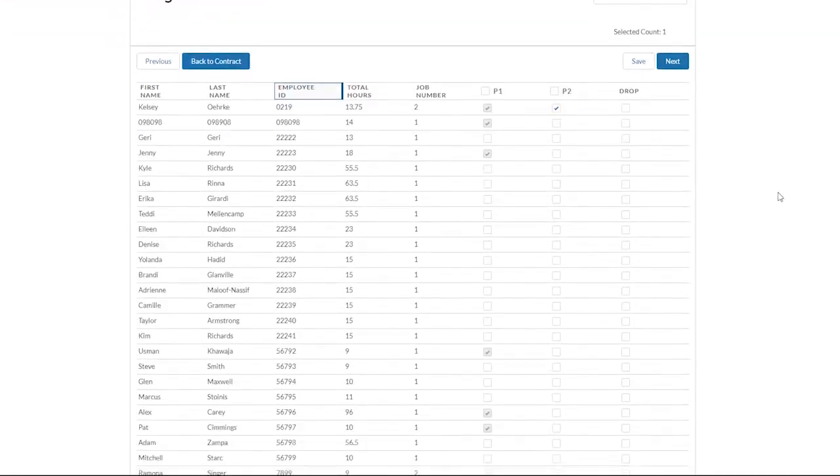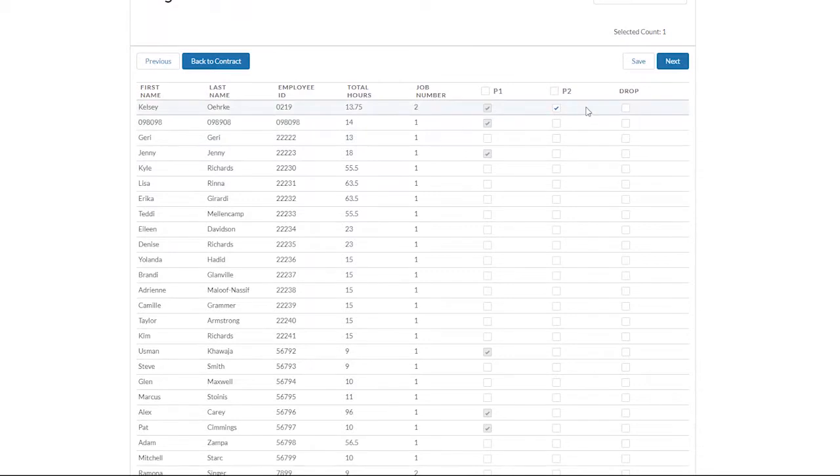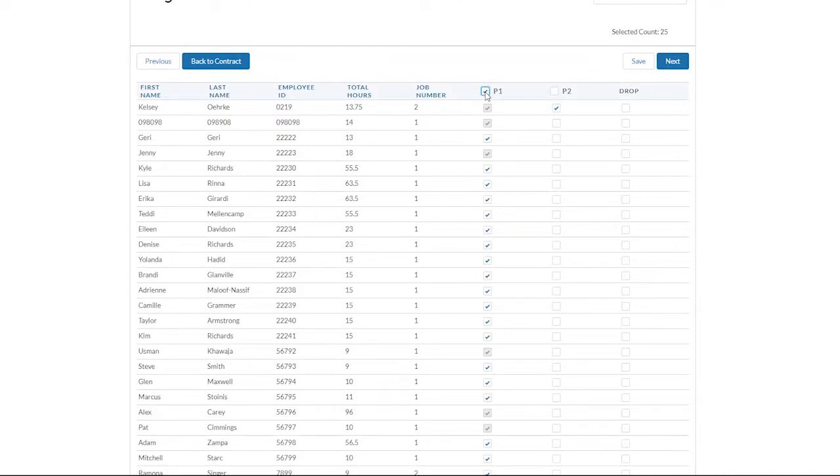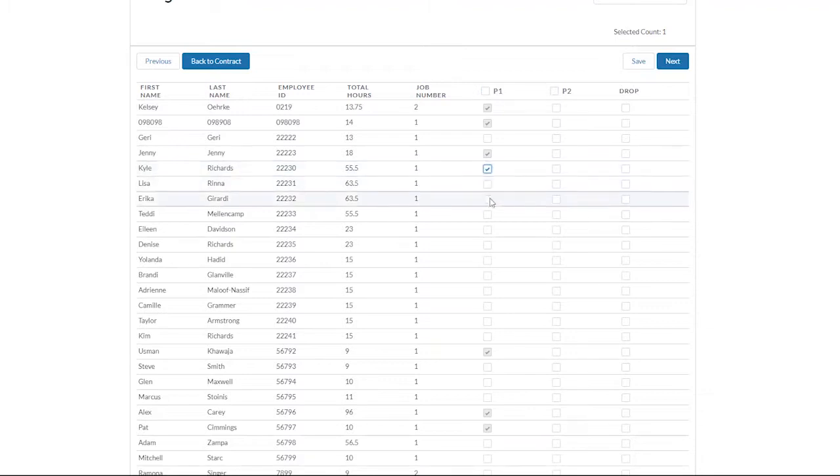Check the checkbox for the trainees you would like to submit progress payments for. You can select the top checkbox for either P1 or P2 to select all trainees, or check the checkboxes for your trainees individually.